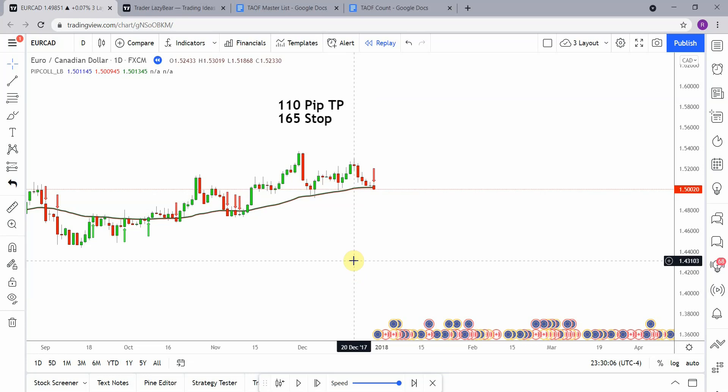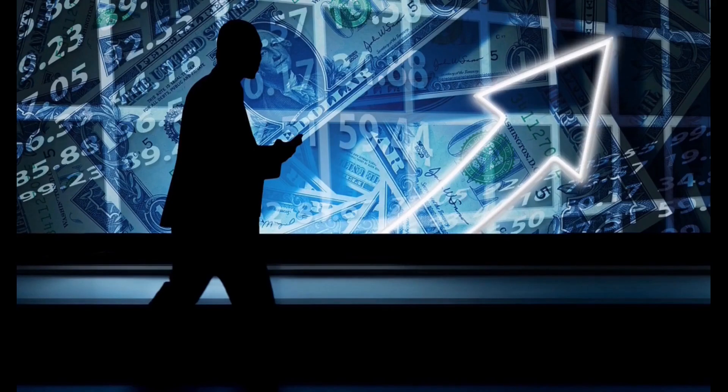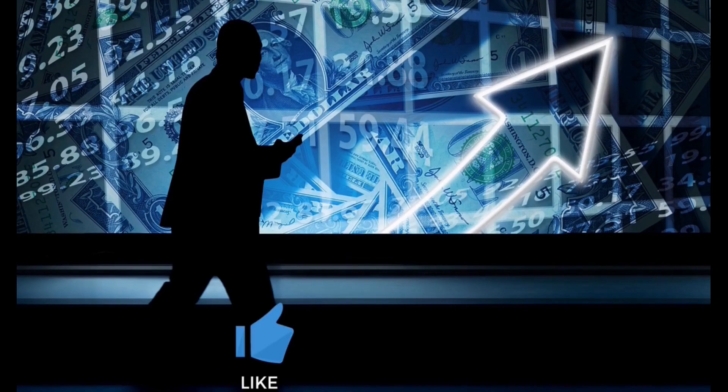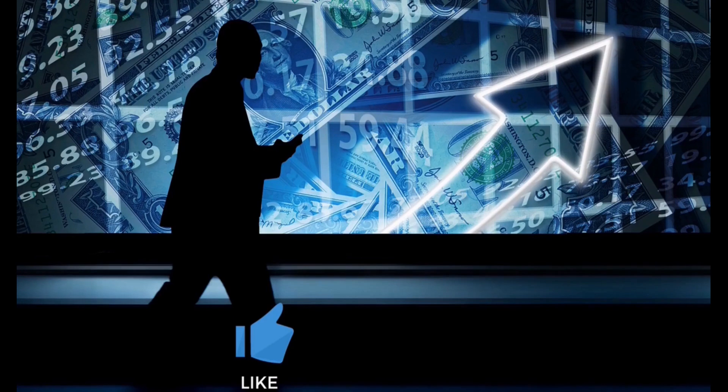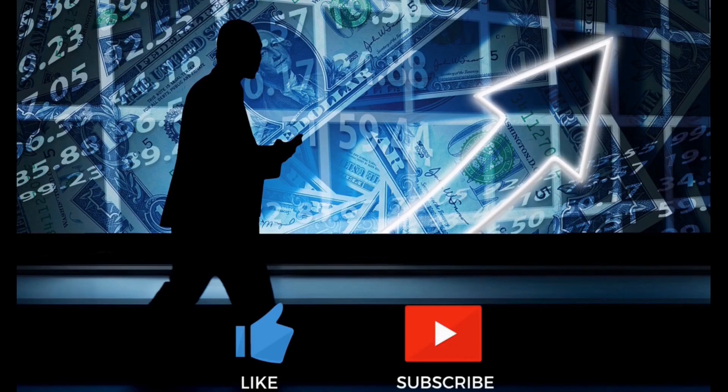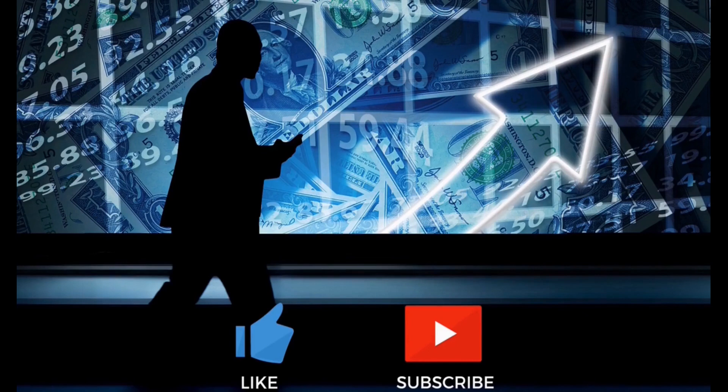Welcome back viewers, today we will be testing the pip collector indicator. But before we do, if you have not watched the first video on the channel and all the videos after that, you need to go do that now.